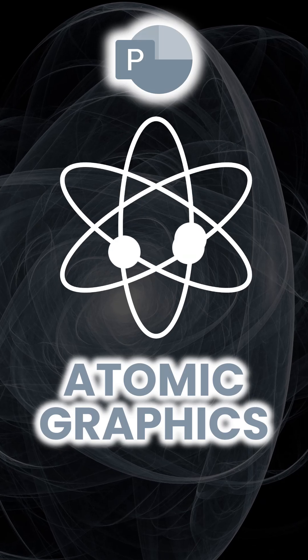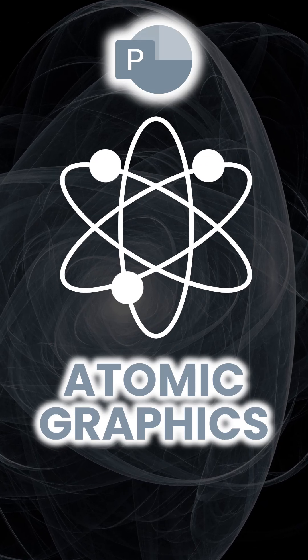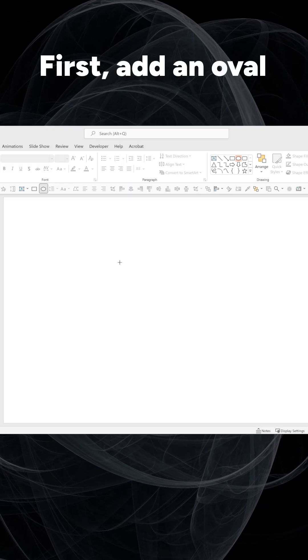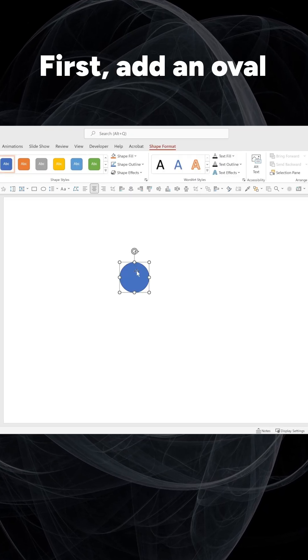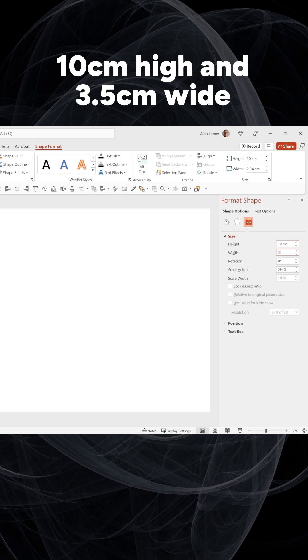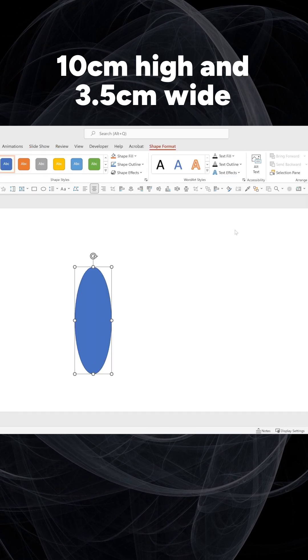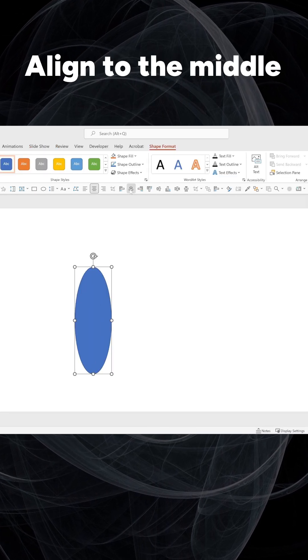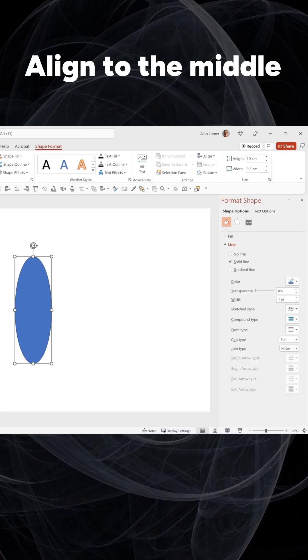Let's make this atomic graphic animation. First, add an oval, 10cm high and 3.5cm wide. Align to the middle.